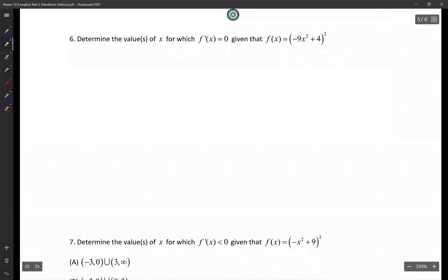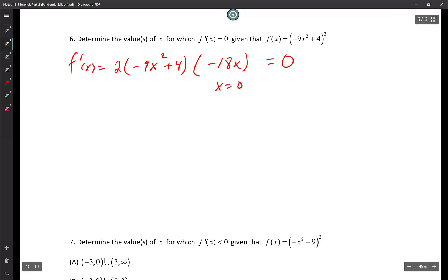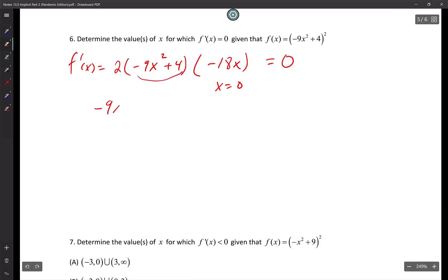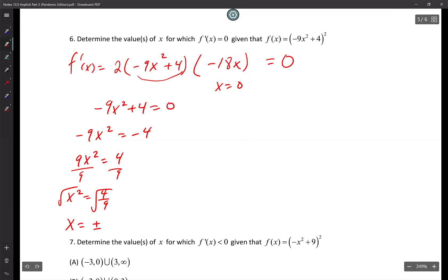Determine the value of x for which the derivative is zero. Find the derivative using the chain rule: f prime of x equals 2 times (negative 9x squared plus 4) times (negative 18x). Set equal to zero: x equals 0 makes it zero. Or set negative 9x squared plus 4 equal to zero: 9x squared equals 4, x squared equals 4/9, so x equals plus or minus 2/3. So f prime of x equals zero when x equals 0, x equals negative 2/3, and x equals 2/3.